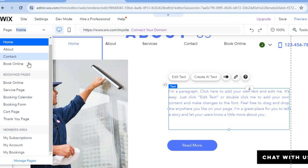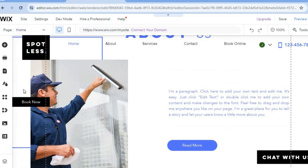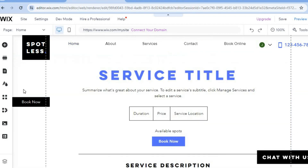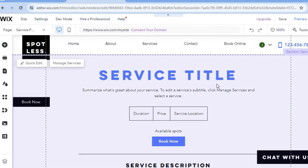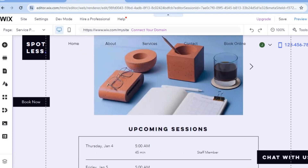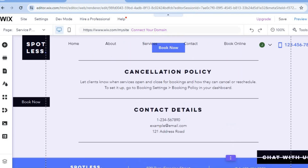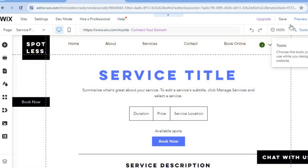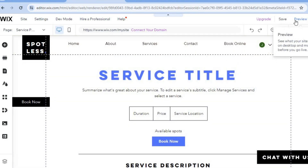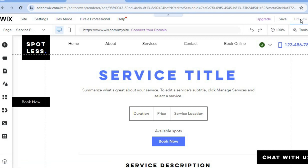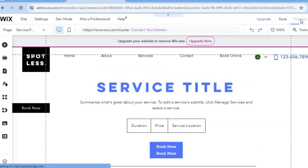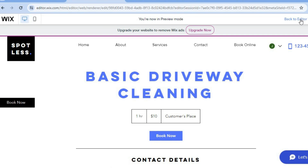You can see the About page, Contact page, and Book Online page. For example, tapping on the Service page shows how it looks. You can edit the service title by tapping 'Quick Edit,' and scrolling down shows the different services you've added. Once everything looks good, tap 'Publish' and your website will be live.